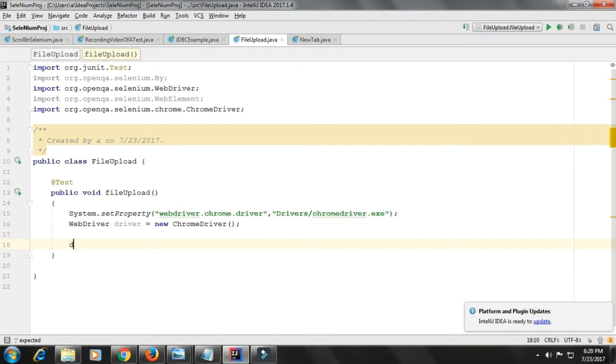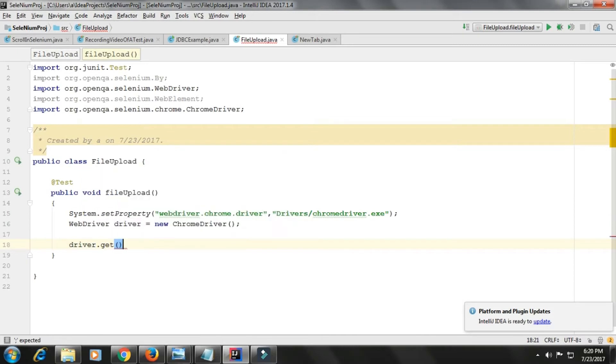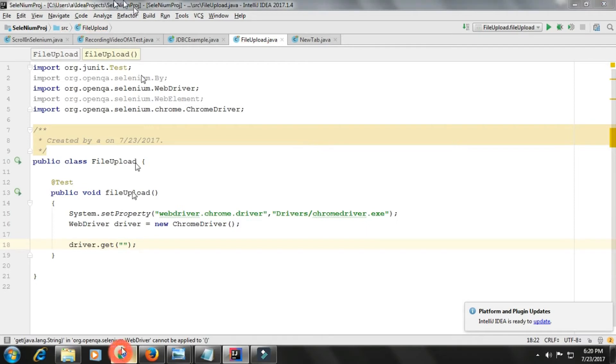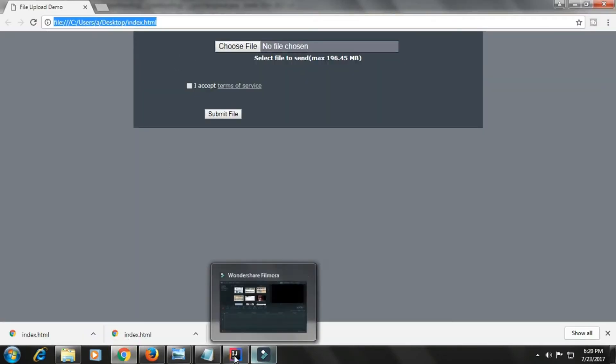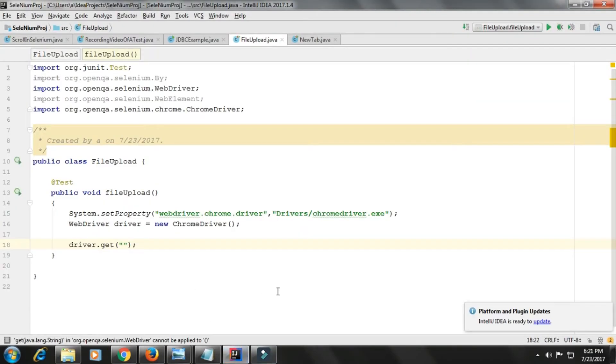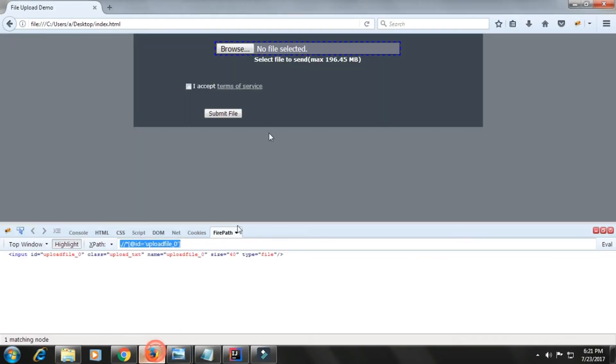Then I will simply write driver.get. I need to go to that web page, so I will copy the URL. This is going to open this for me.